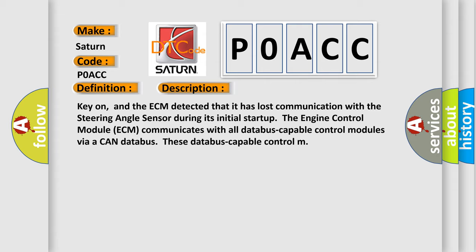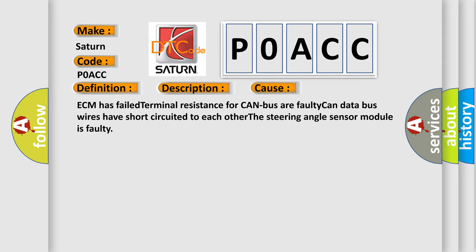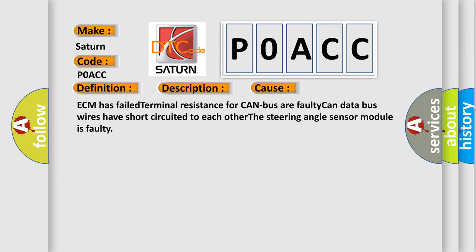This diagnostic error occurs most often in these cases: ECM has failed, terminal resistance for CAN bus are faulty, CAN data bus wires have short circuited to each other, or the steering angle sensor module is faulty.